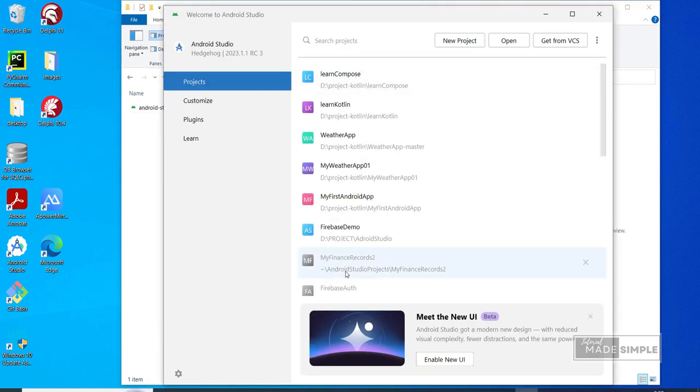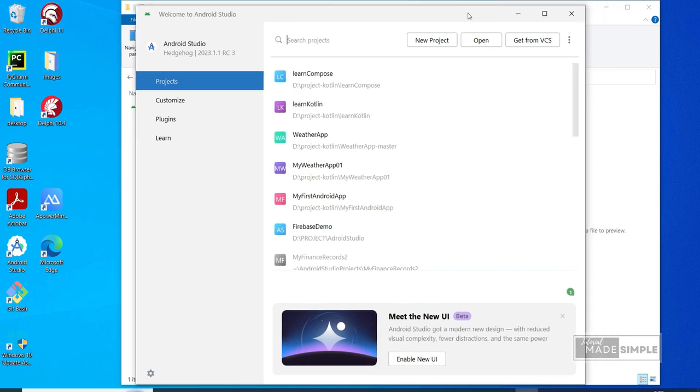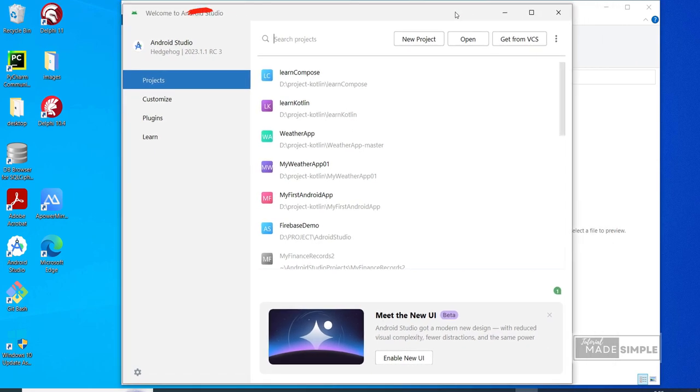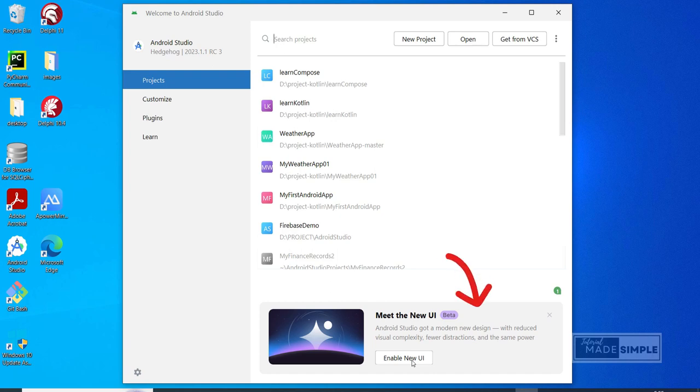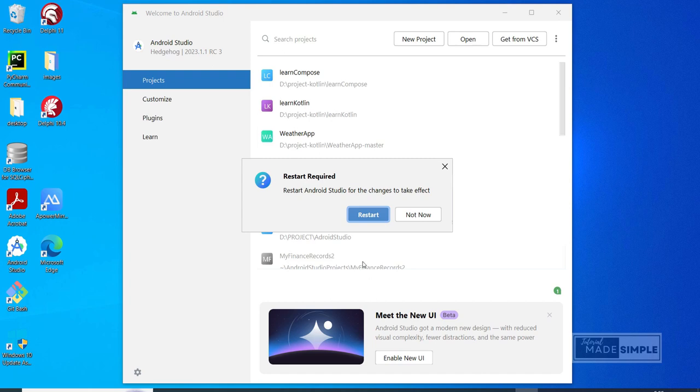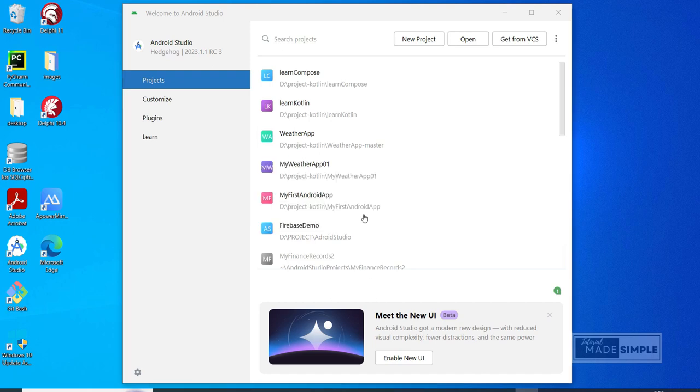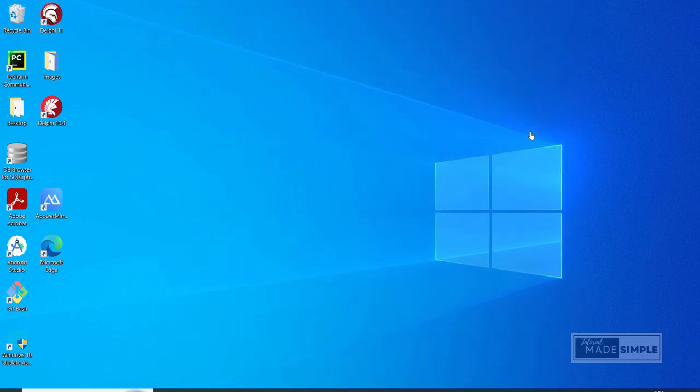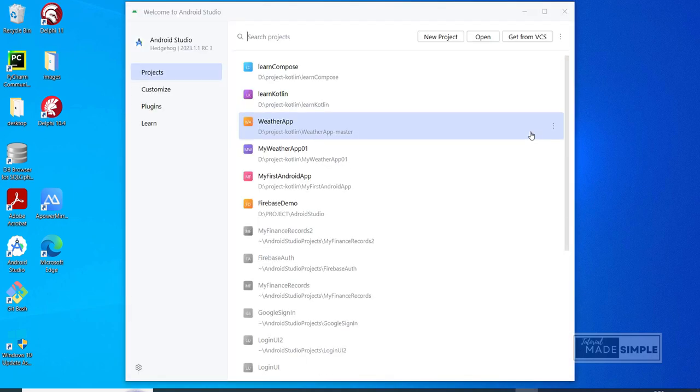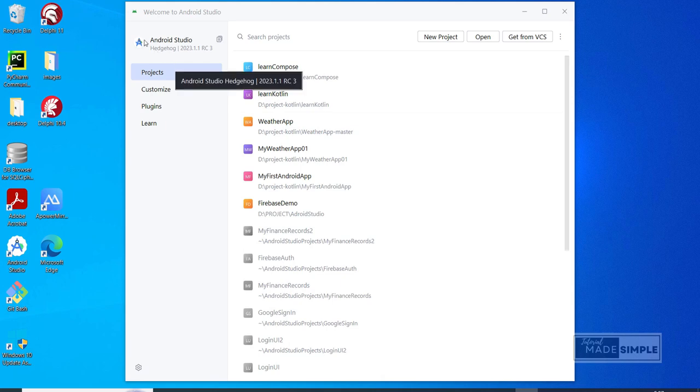Because I upgraded the program, we can see that the project I created in the previous version is still there. We also see that the version in the top left corner of the screen has been updated correctly. We can also see here the new UI enable option. I'm going to activate it now by clicking this button. We need to restart Android Studio.